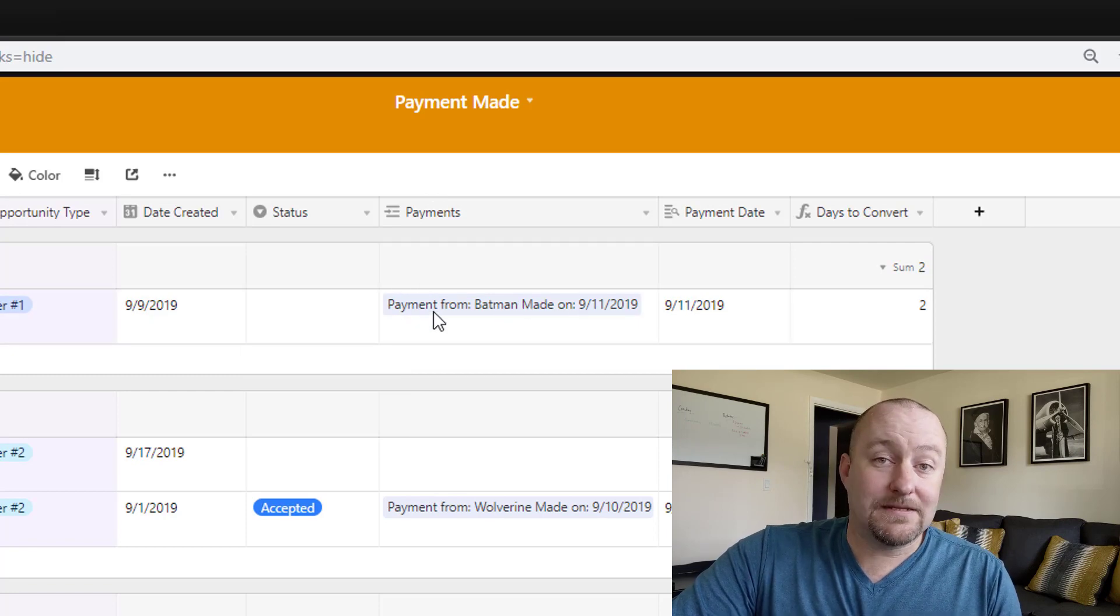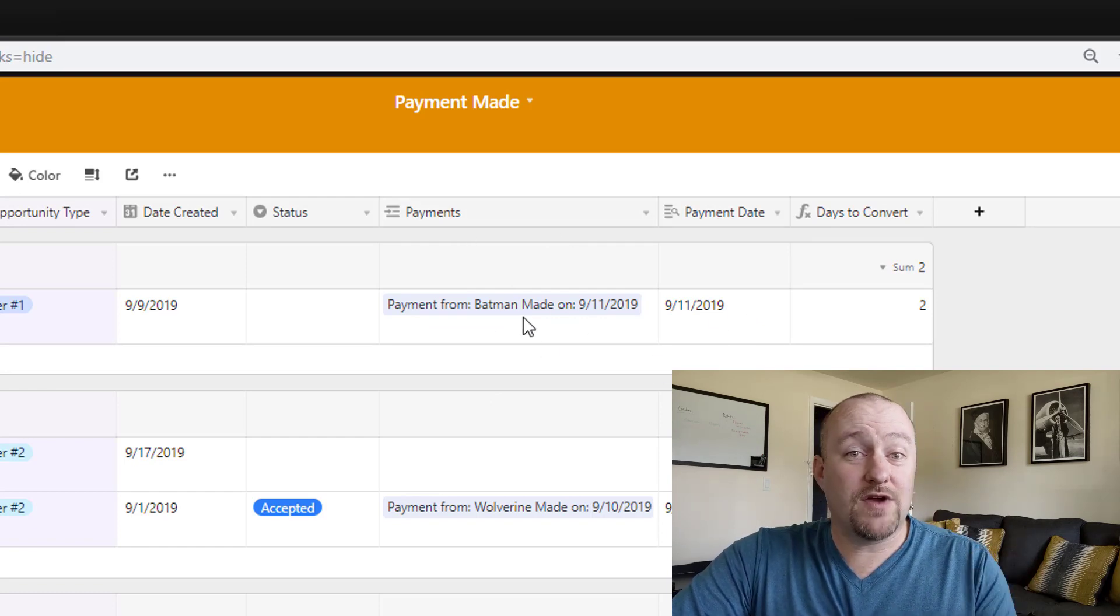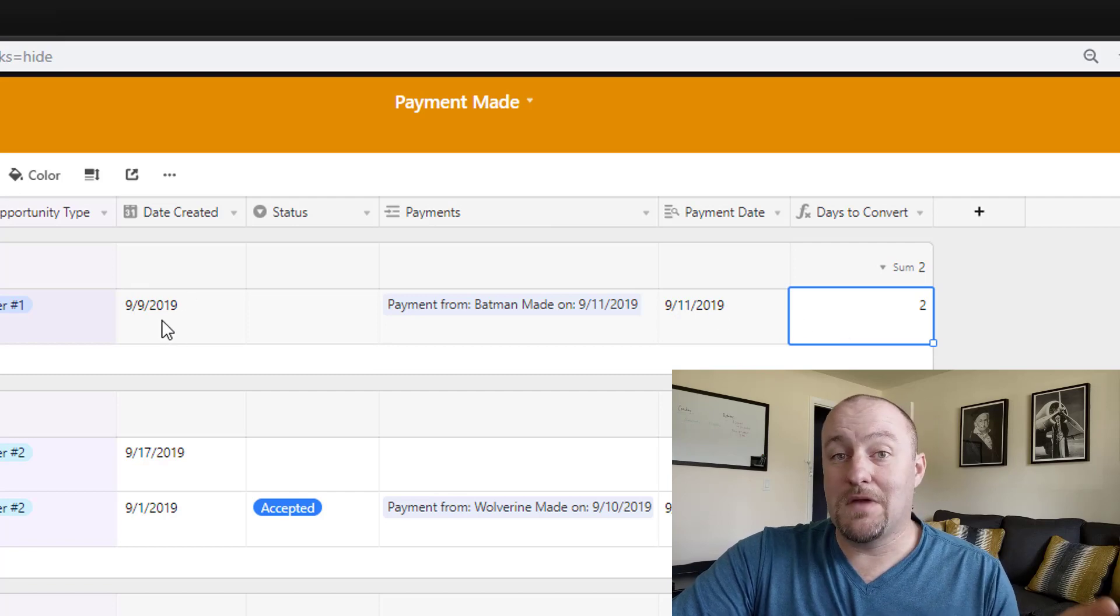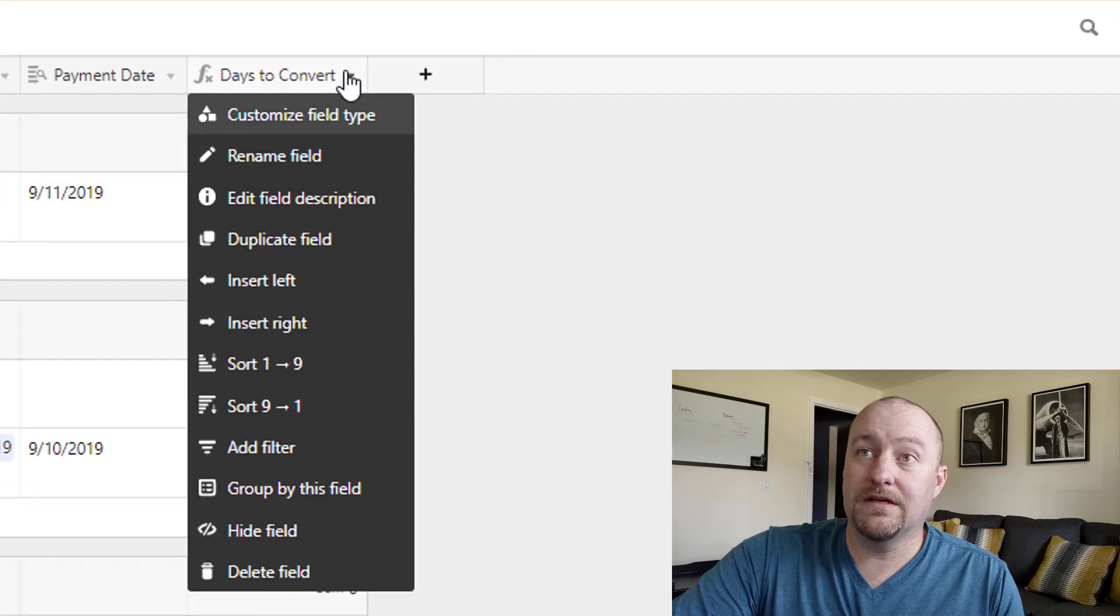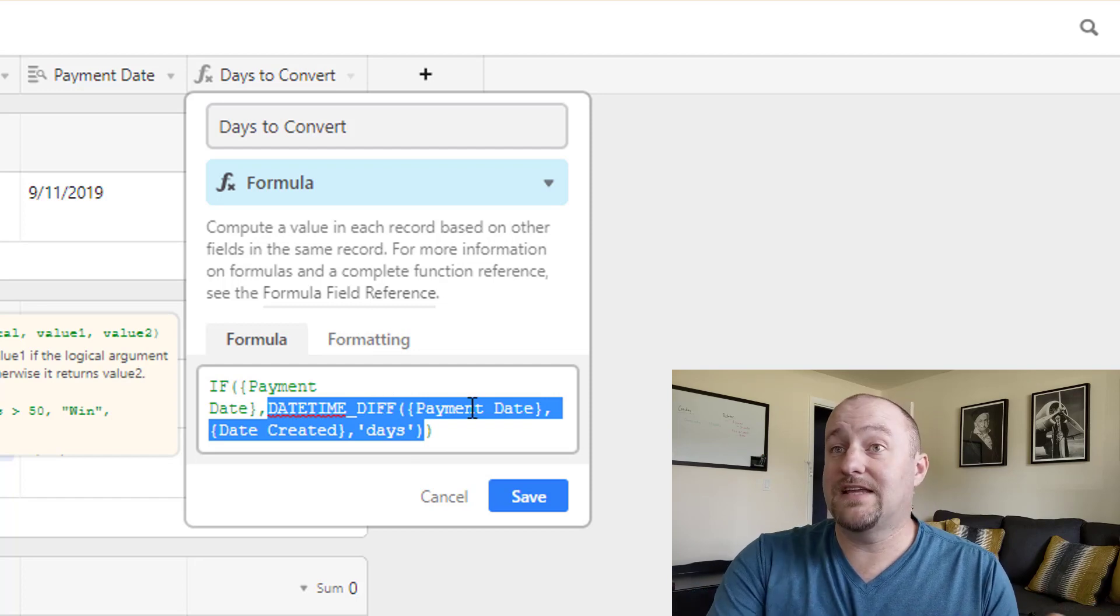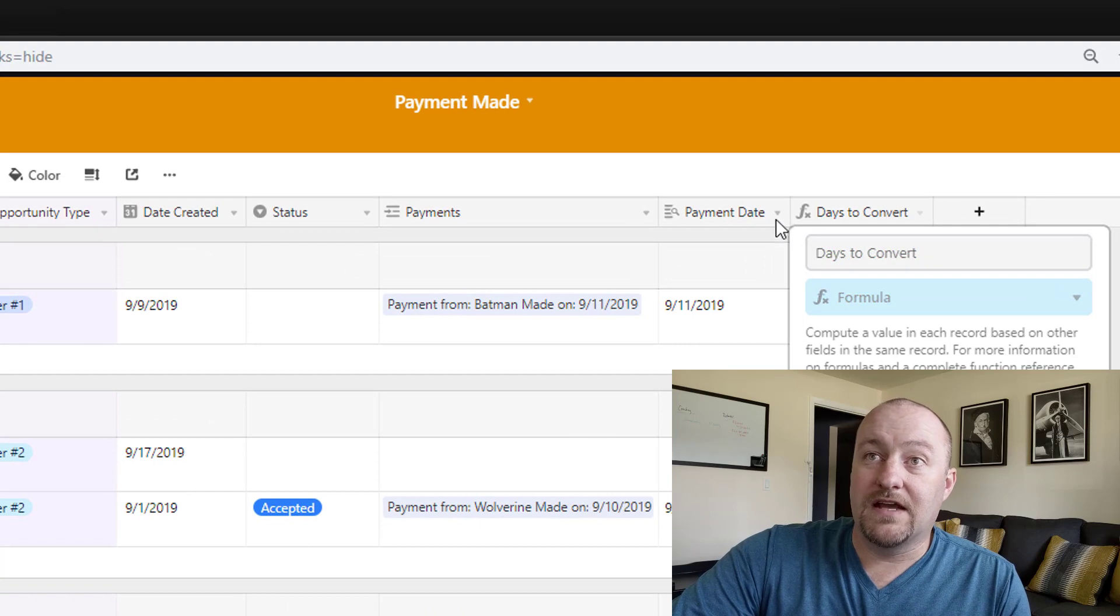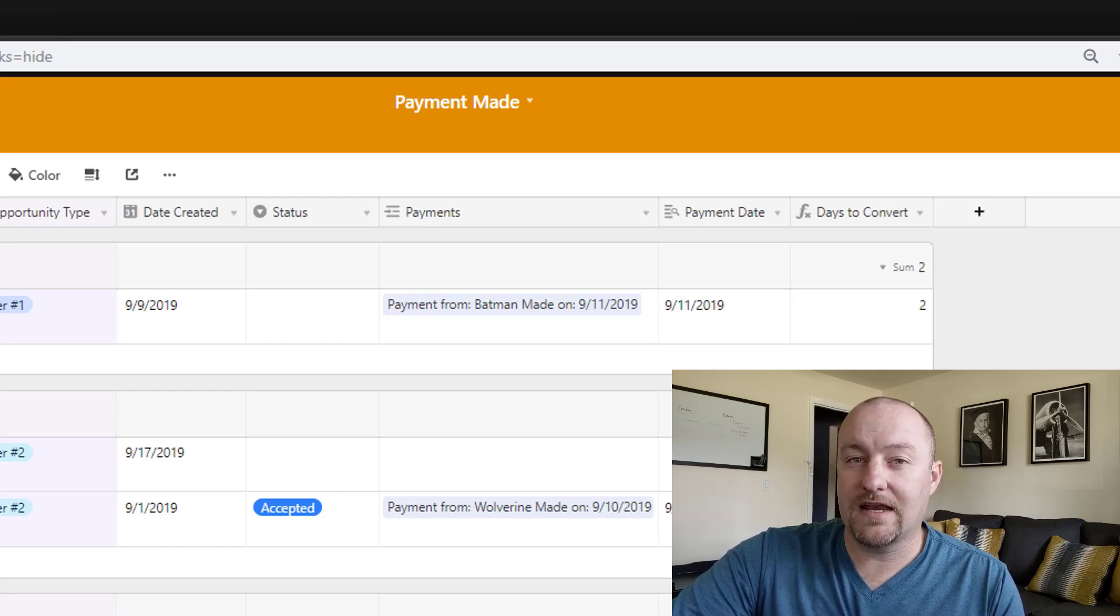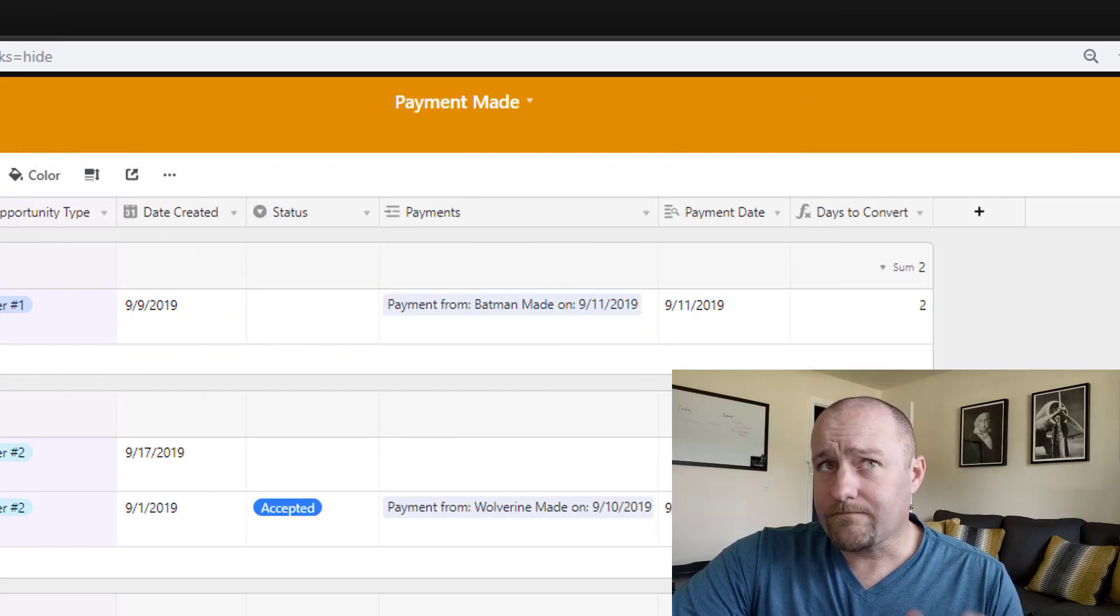We're going to link that to payments. Over on payments, once we've linked to the payments, we're also going to track the payment date - the date the payment was made. That way we can track how many days it took to convert. If we submitted a proposal or started an opportunity on the ninth and then it closed on the 11th, we know it was a two day conversion. This is pretty simply performed with a formula that just does a little datetime difference. We say datetime difference between the payment date and the date created and display that difference in time in days as the unit. We have a nice little output that shows us how long it took to convert. We can do some really cool dashboards with these numbers as well. We're not going to go into that in this video, but check out the blocks and building some KPI dashboards there.